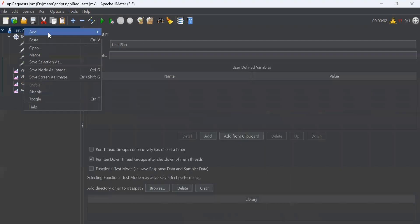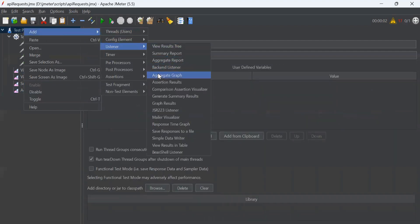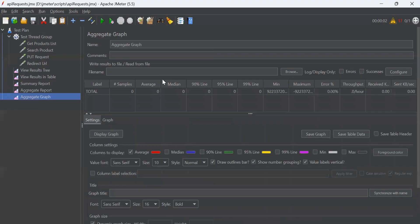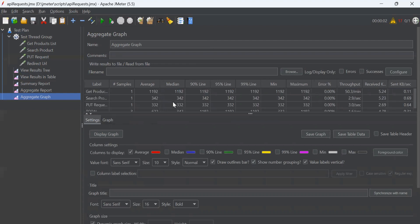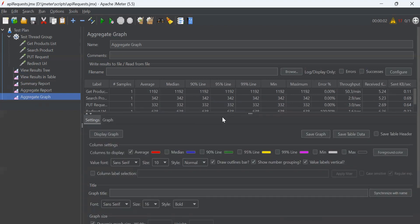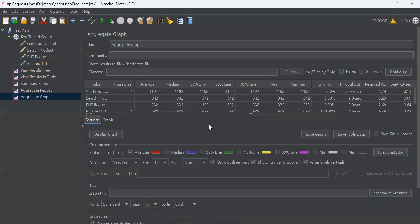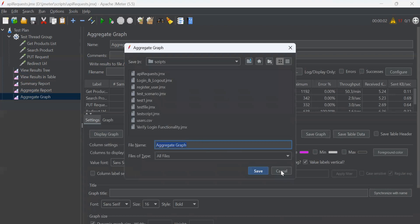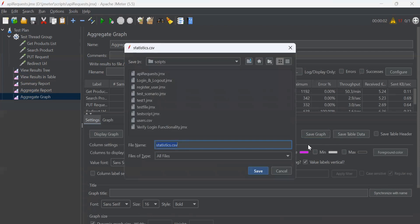Next is aggregate graph. The aggregate graph displays same output as aggregate report. The only difference between these two is that you can see the graph of all outputs in this listener. You can save the graph as well. You can save table data as well in CSV format.